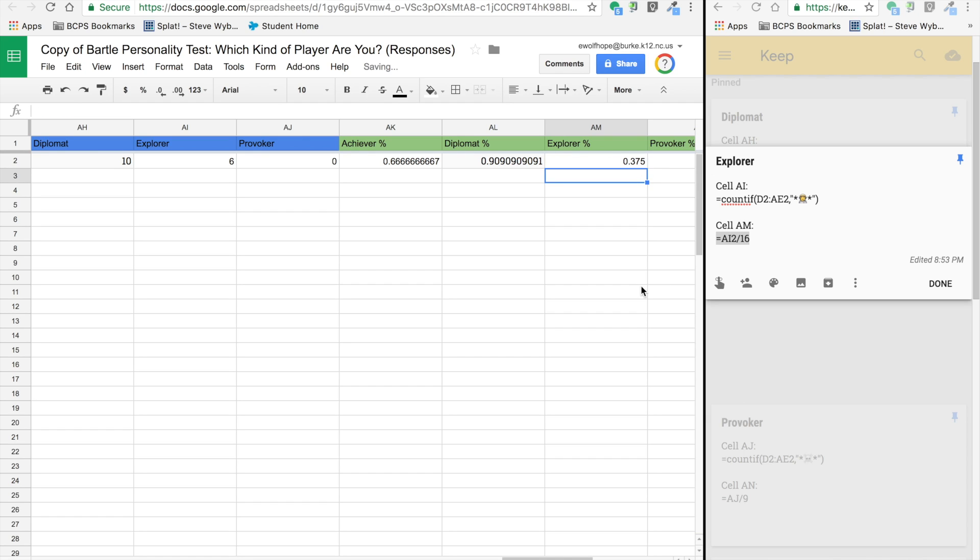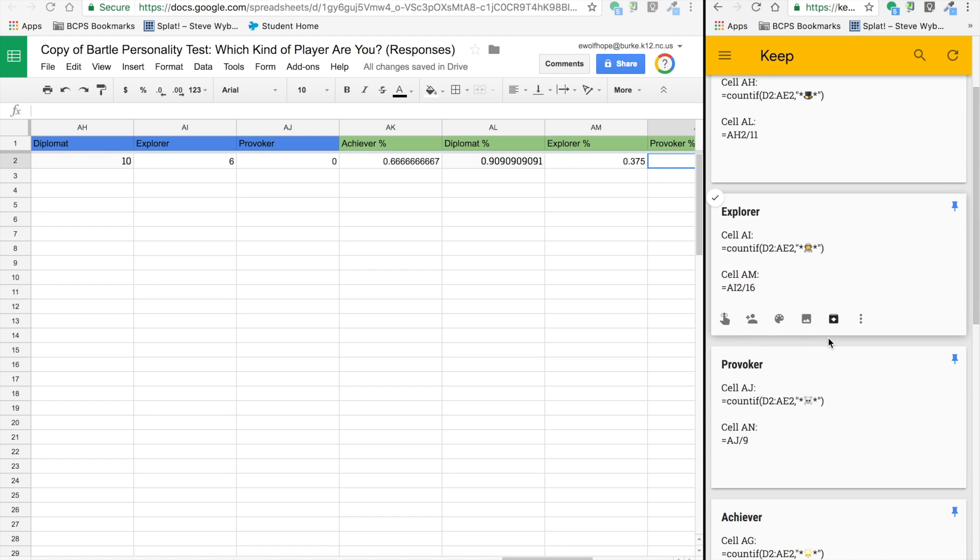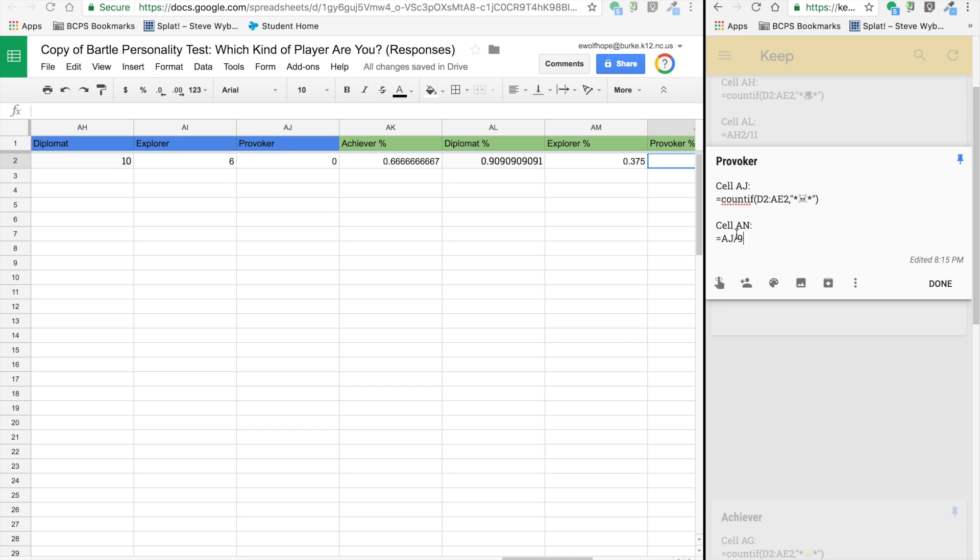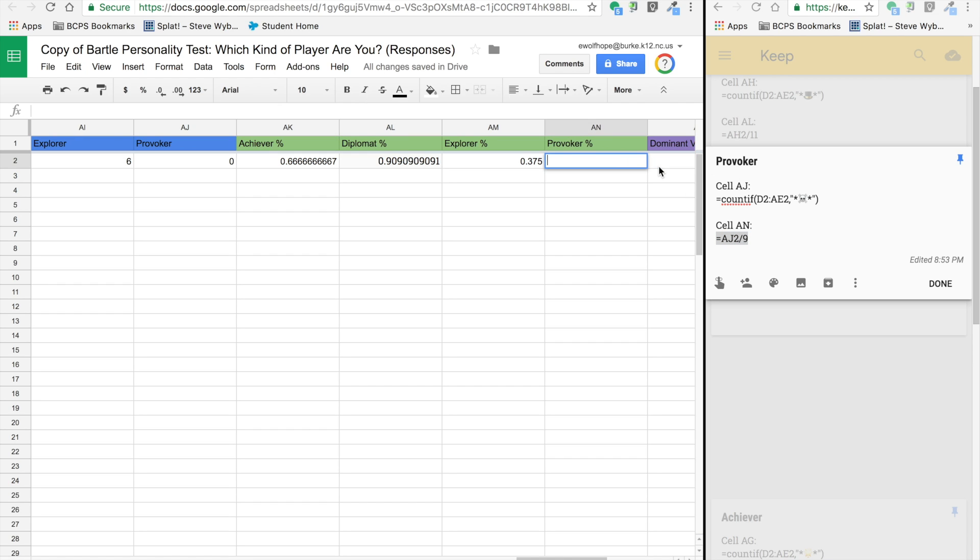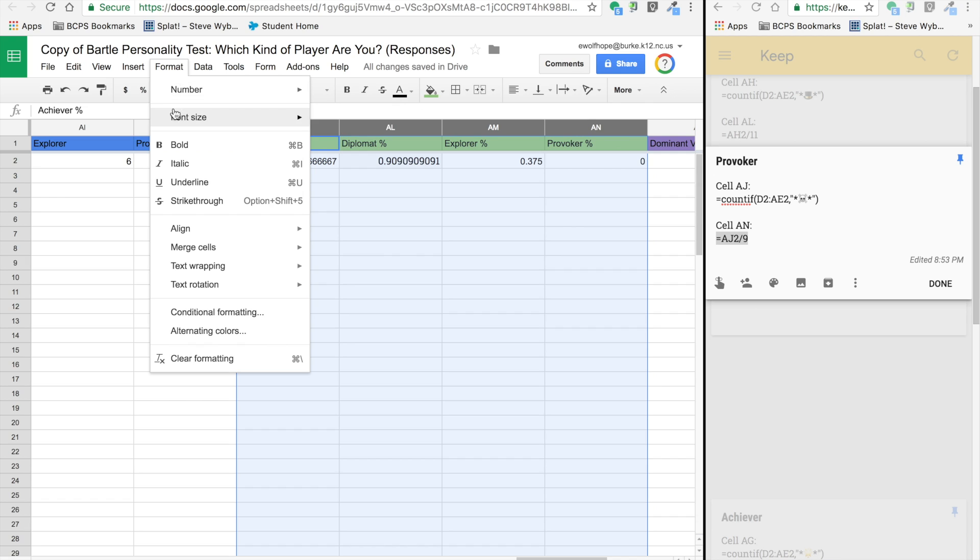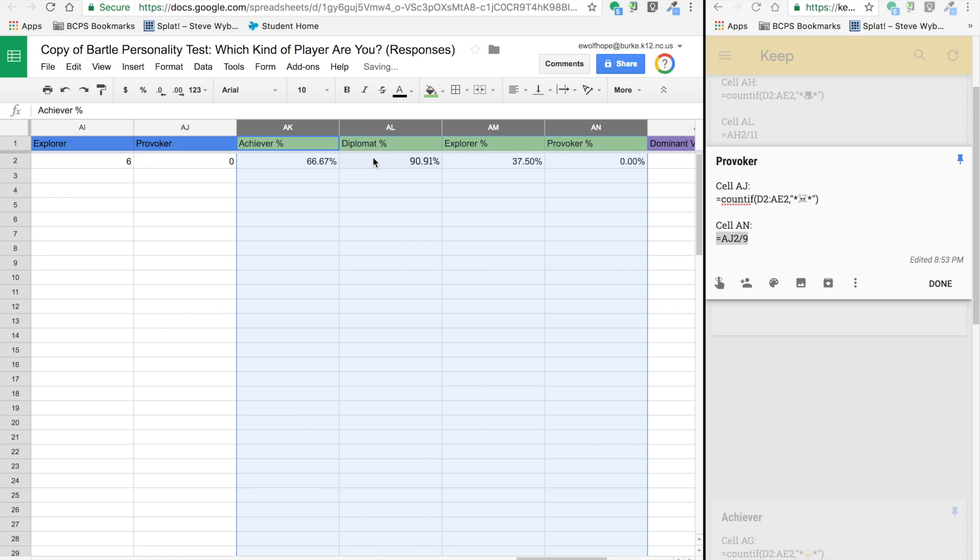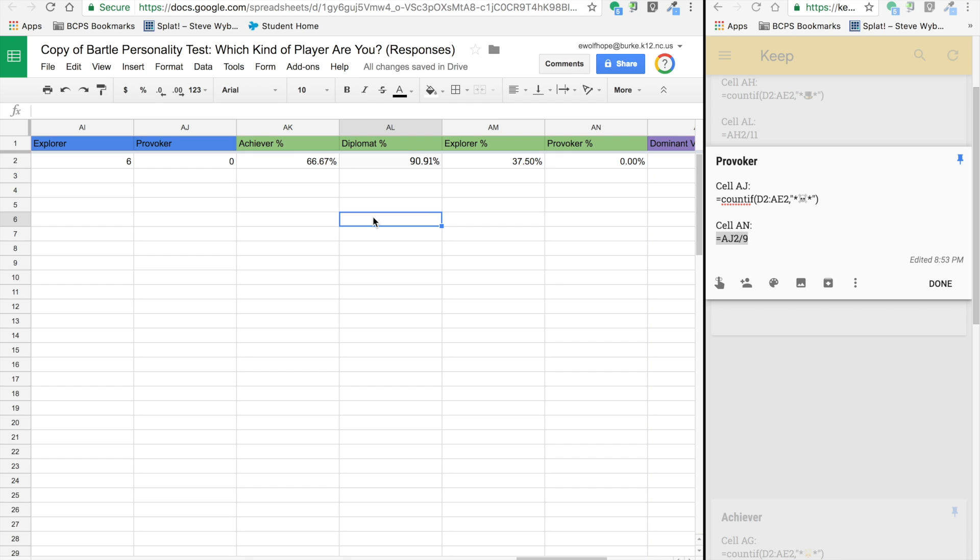For provoker, it's equals AJ divided by 9. Next, I'm highlighting across all four columns, format number, and changing that to a percentage so it looks a little cleaner.